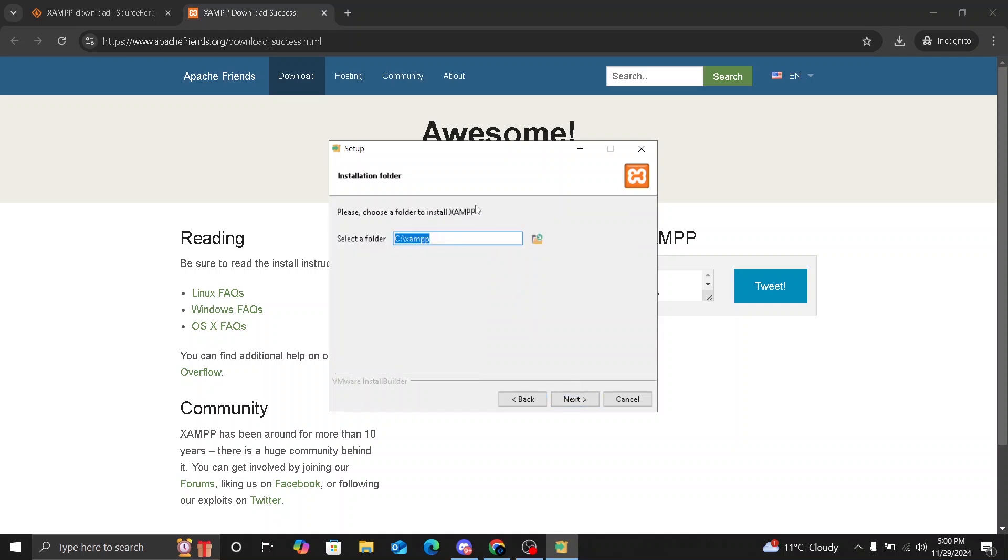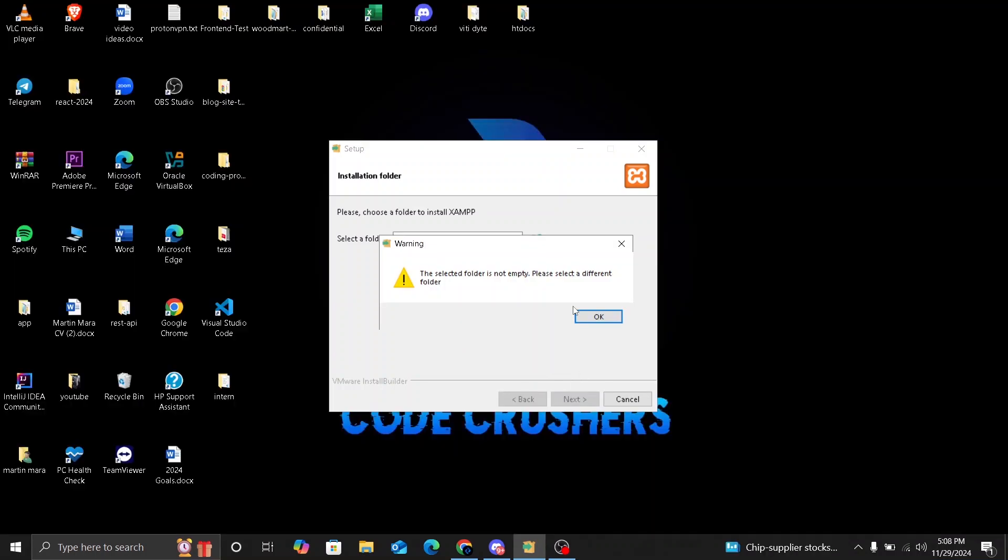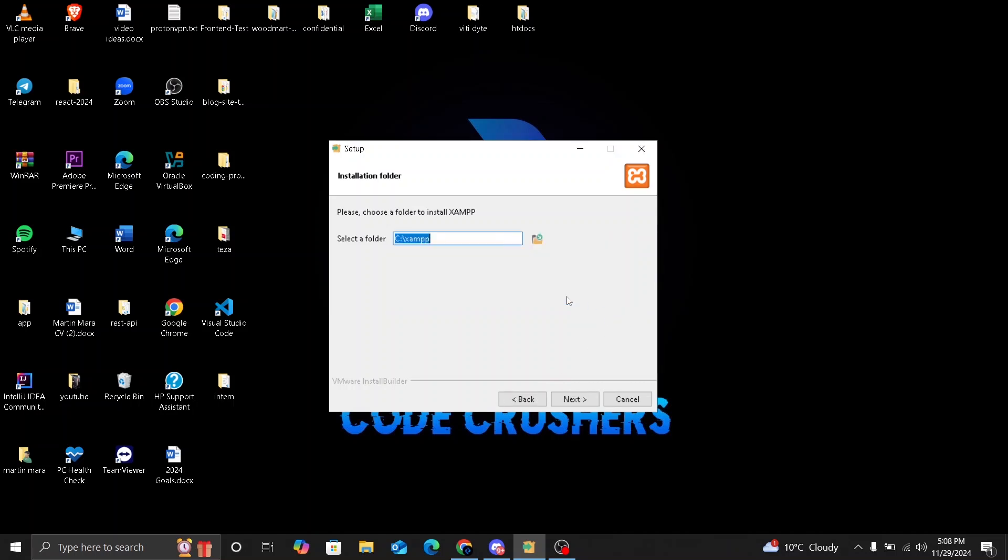So here you are going to choose the folder where you want to install XAMPP. This is the default location, stick with this unless you have a reason to change it and then click on next. In my case the selected folder is not empty because I have downloaded XAMPP before but what I will do is change the folder to XAMPP with 1p and this will do the work. Click on next.